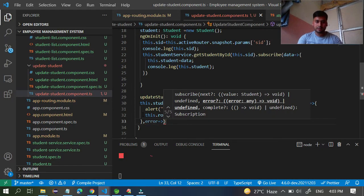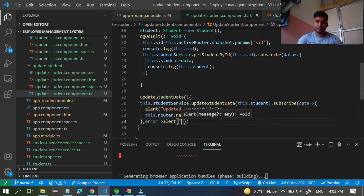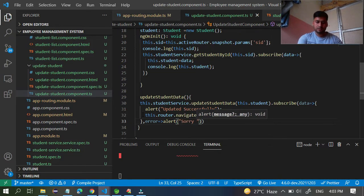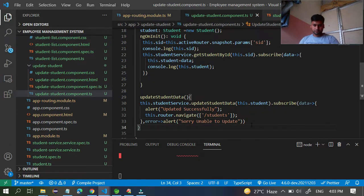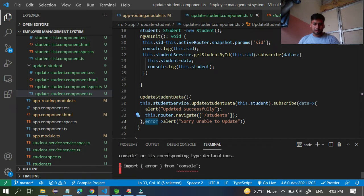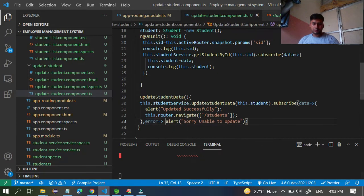For the error case, you can print an alert. Inside the alert print something like 'unable to update'. If something is wrong, also do a console error log so you can see the error in the console. Pass the error variable to the console - something like 'console dot error' - so you can debug what went wrong.